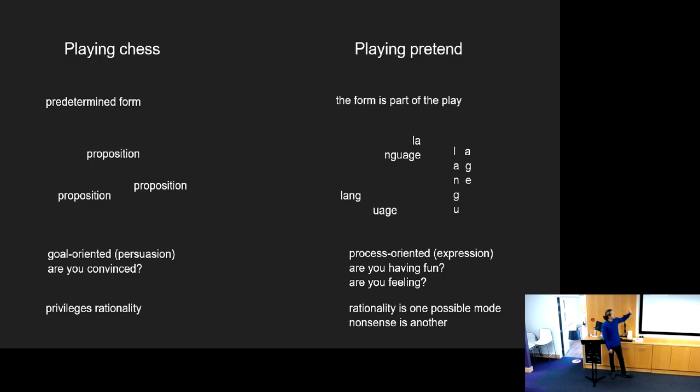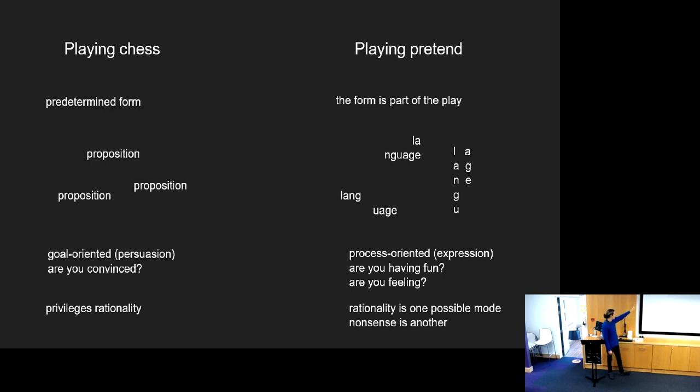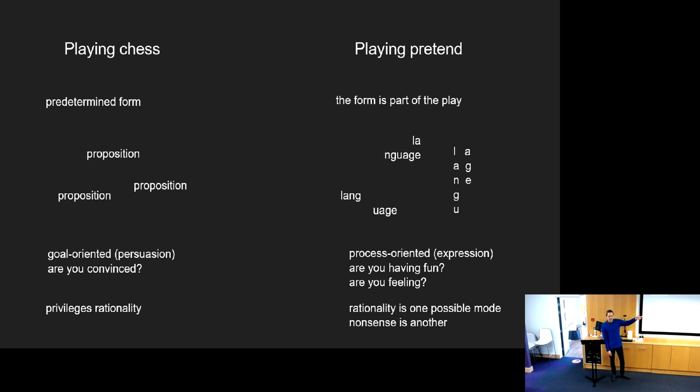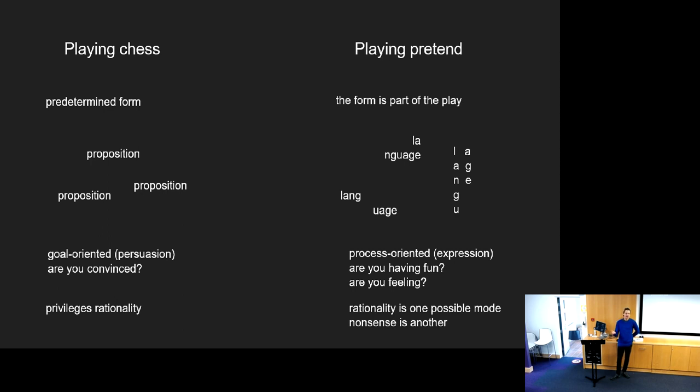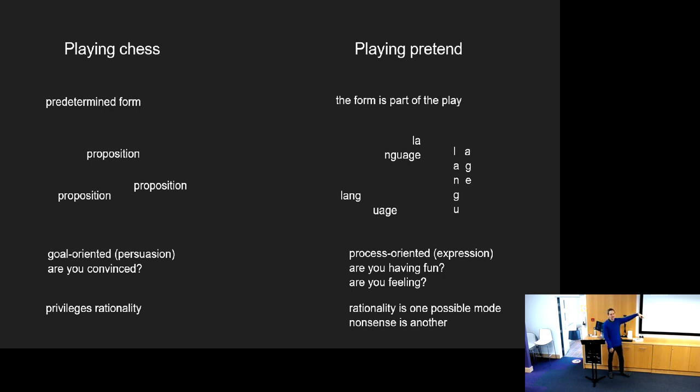I think a useful analogy is switching the headings from science and poetry to playing chess and playing pretend. When you're playing chess the rules are set up, the goals are set up. When you're playing pretend as a kid at the playground, you're deciding in that moment what do I want to play with and what meaning do I want to make out of it.